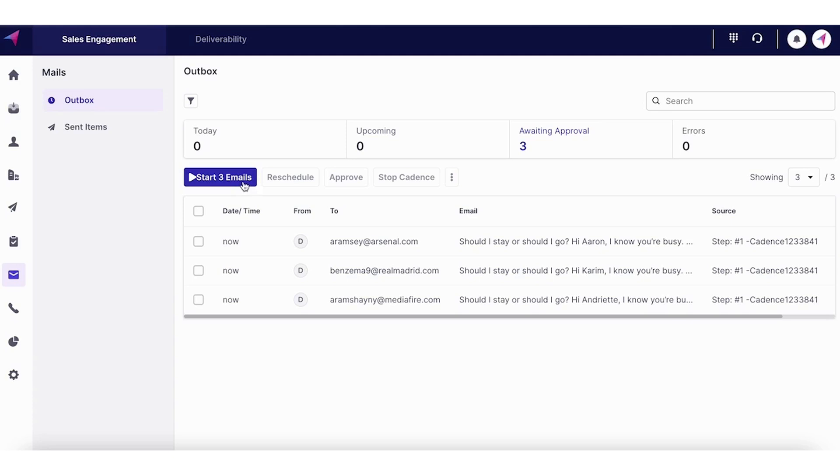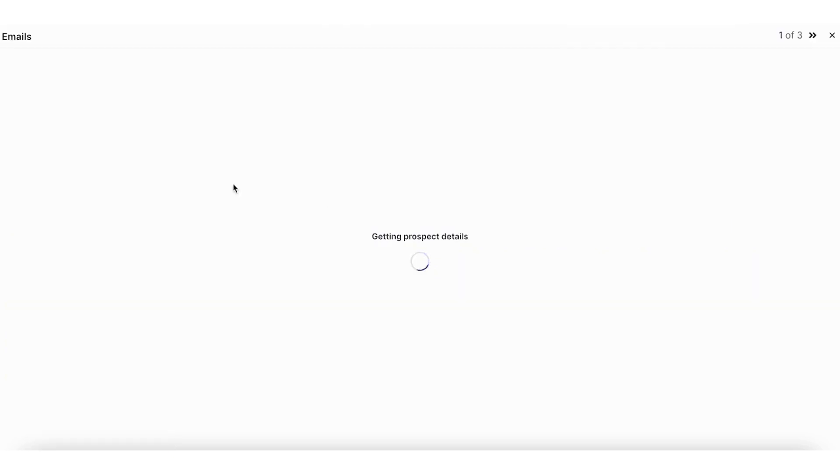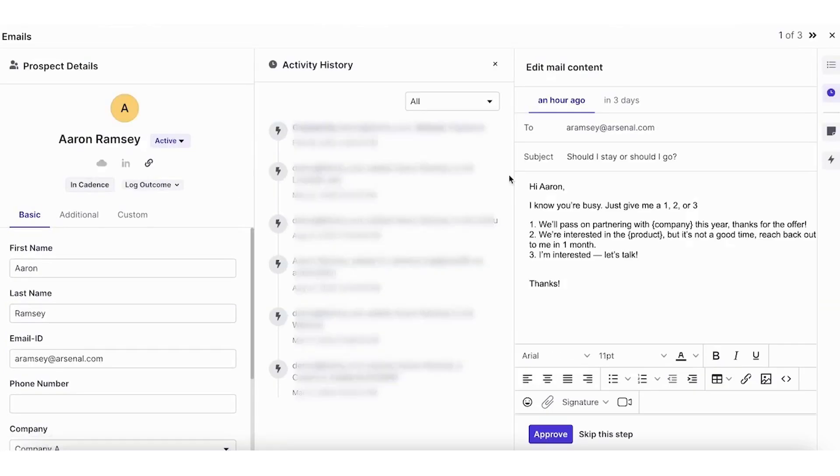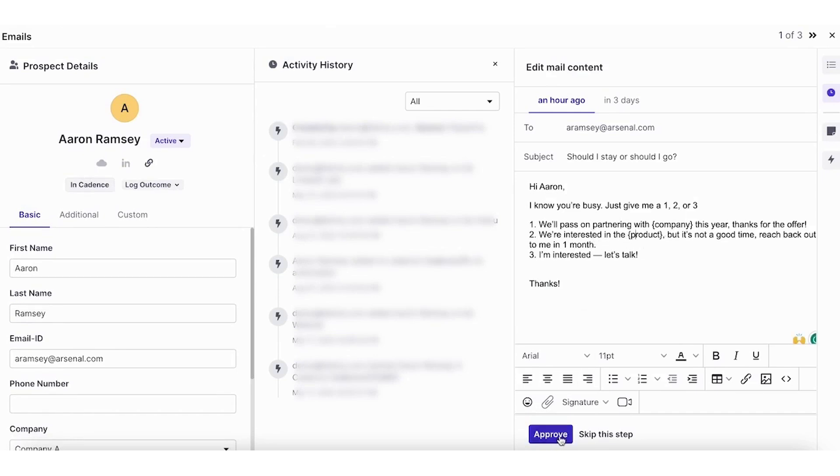So the minute you start three emails, you see the emails already personalized to the contact's information. If you need to edit it with some other information, you can just click and edit your email before it actually goes over.